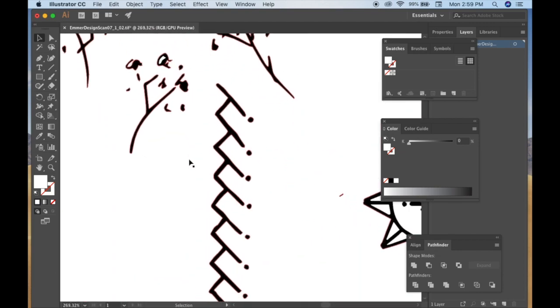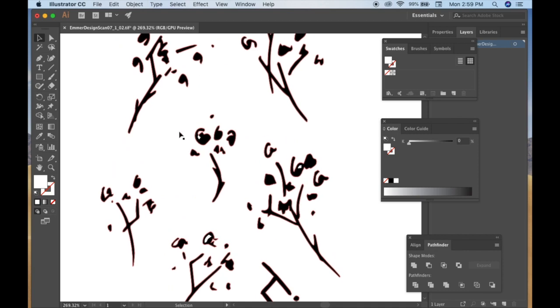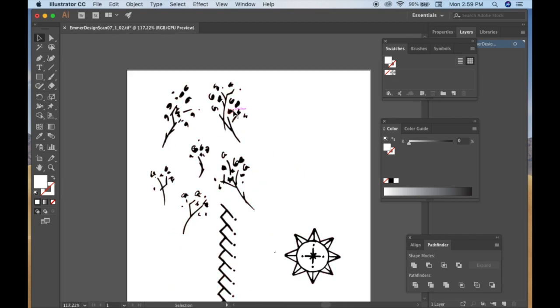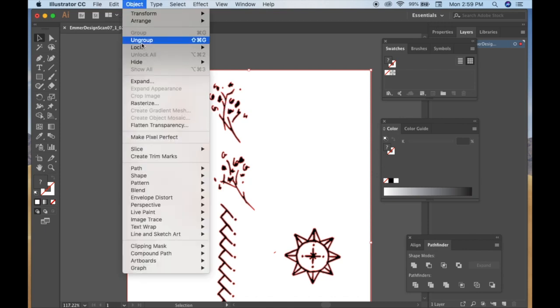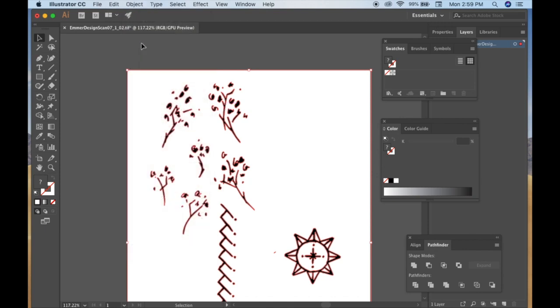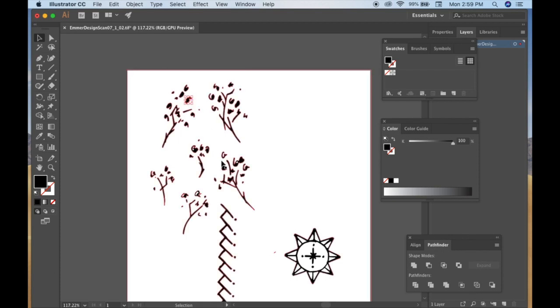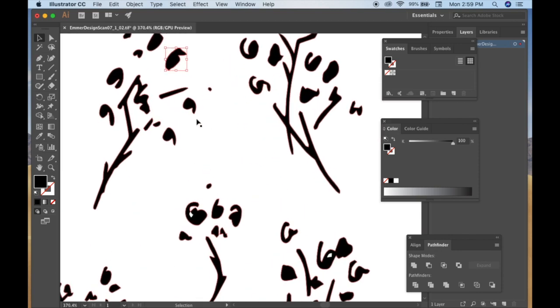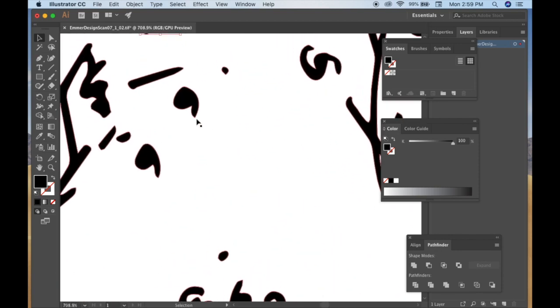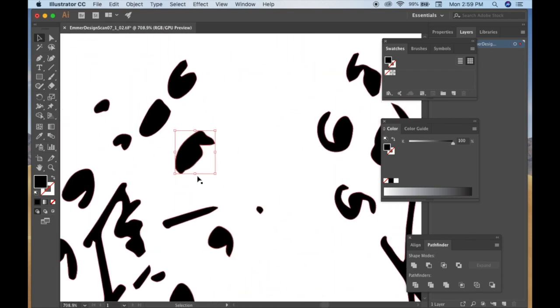So you see everything that's highlighted there is what you have drawn on the paper. It's pretty fascinating, huh? Sometimes you're going to need to edit some stuff. You're going to want to move some things around. You're going to figure out that your drawing isn't as perfect as it was in this format as it was originally.